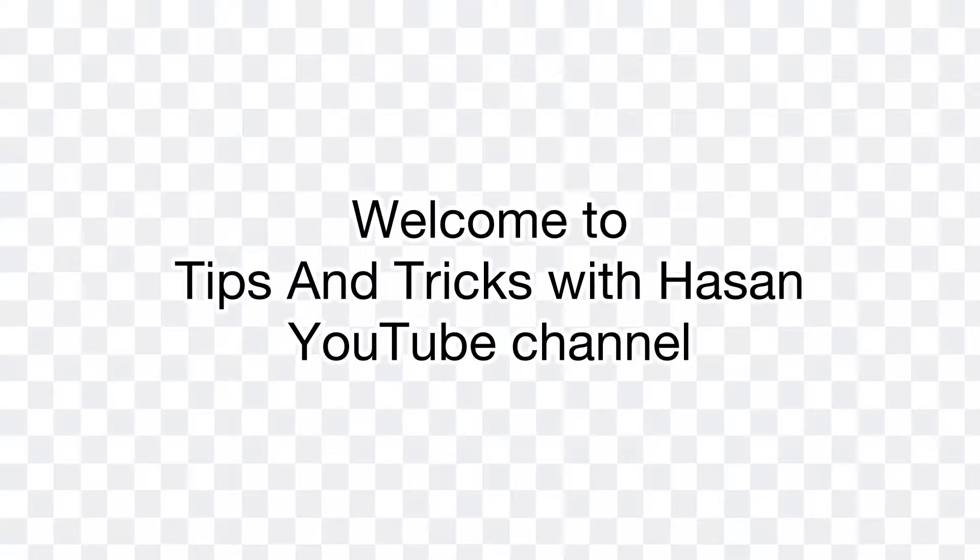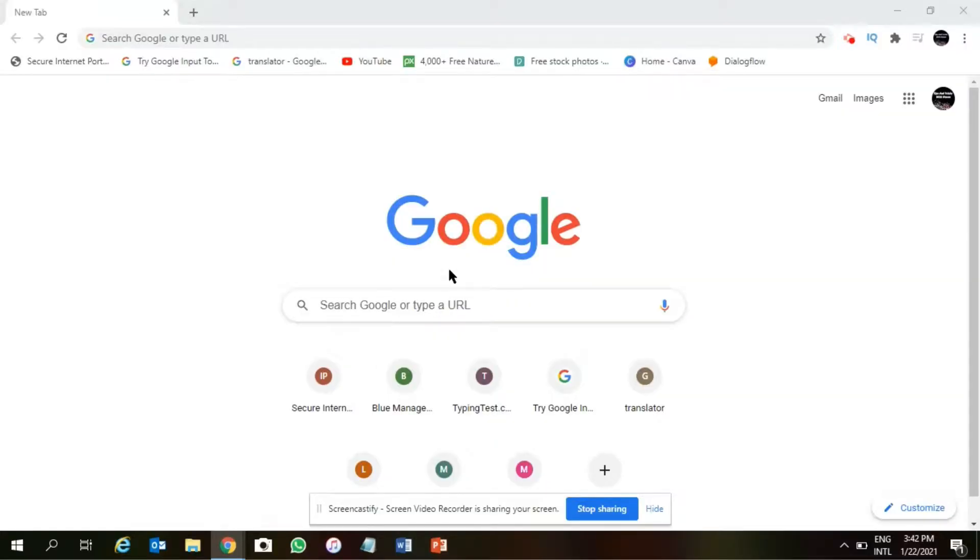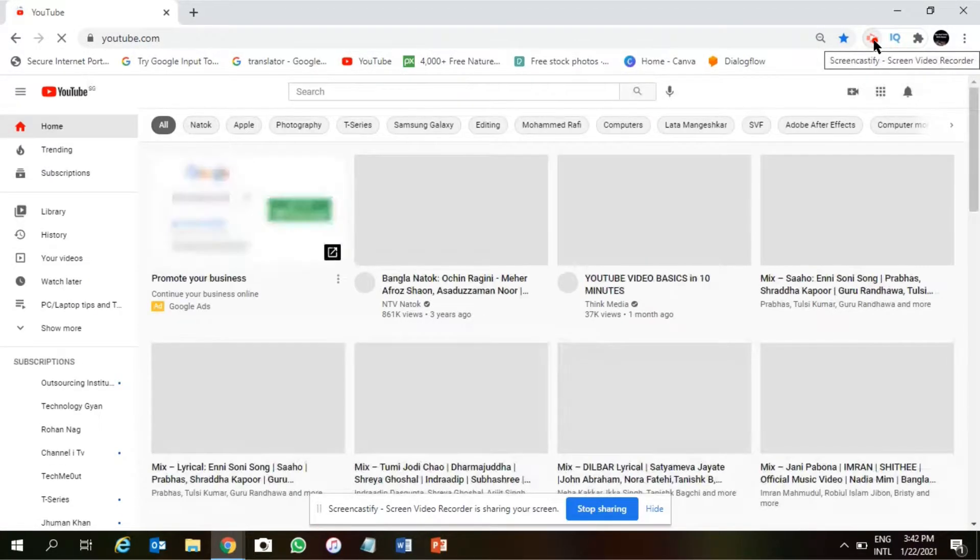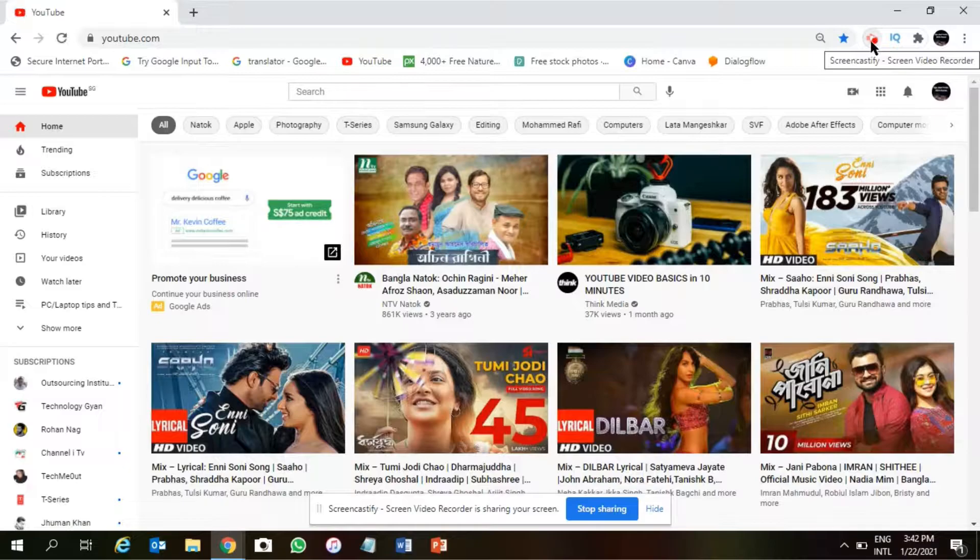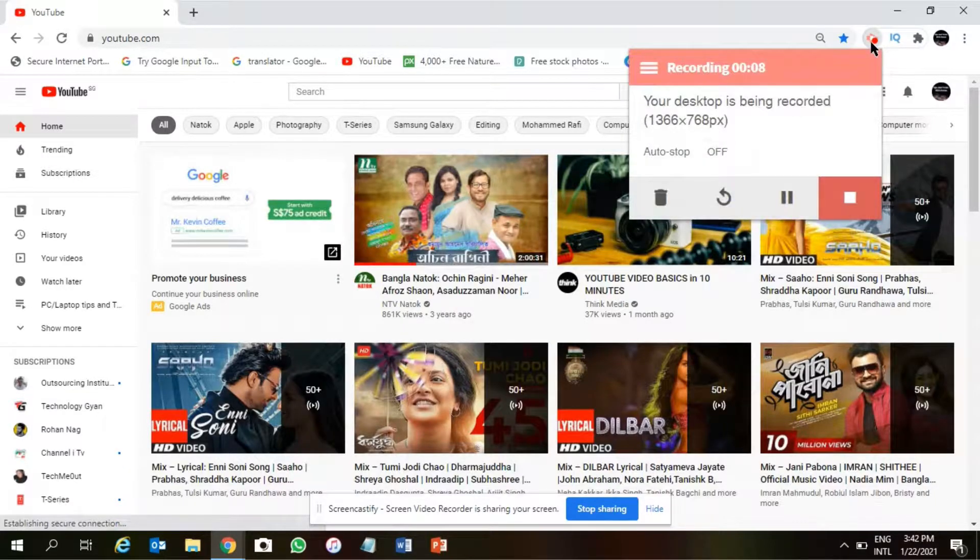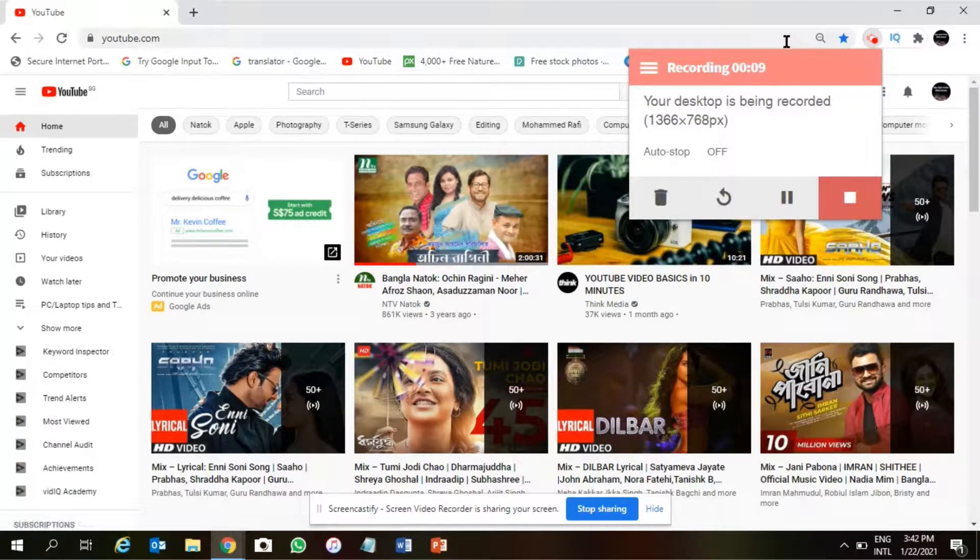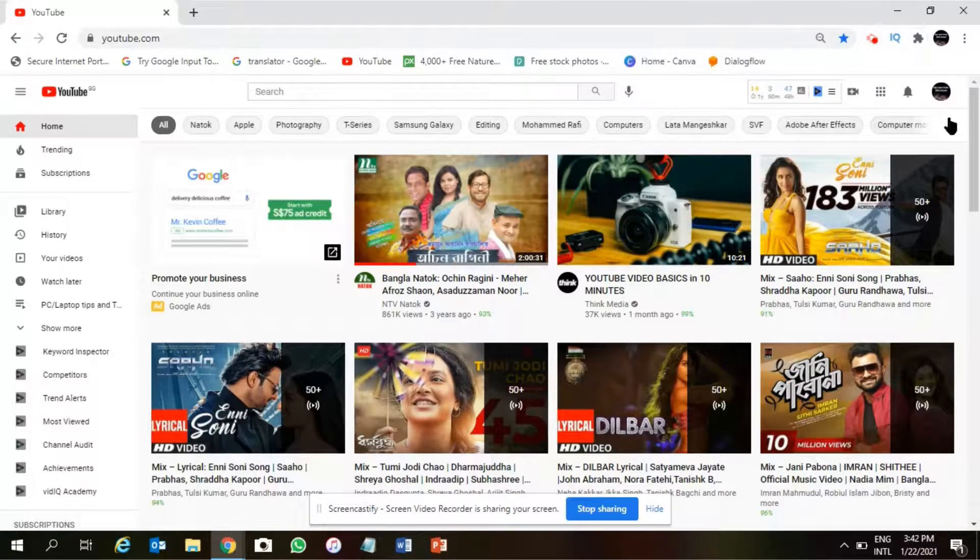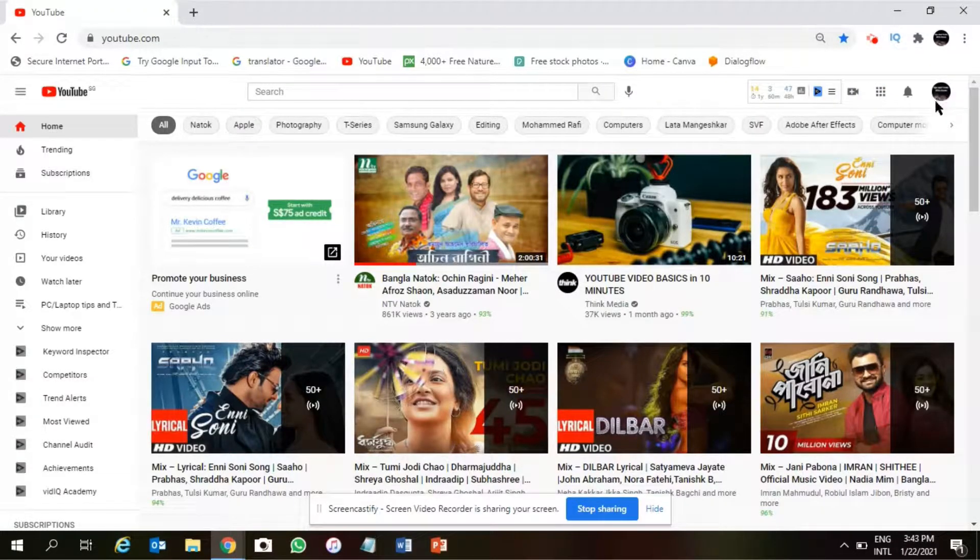Hello viewers, welcome to Tips and Tricks with Asan YouTube channel. In this video, I will show you how to download non-copyright music from YouTube for your YouTube videos. All those music files you can use with your YouTube videos.